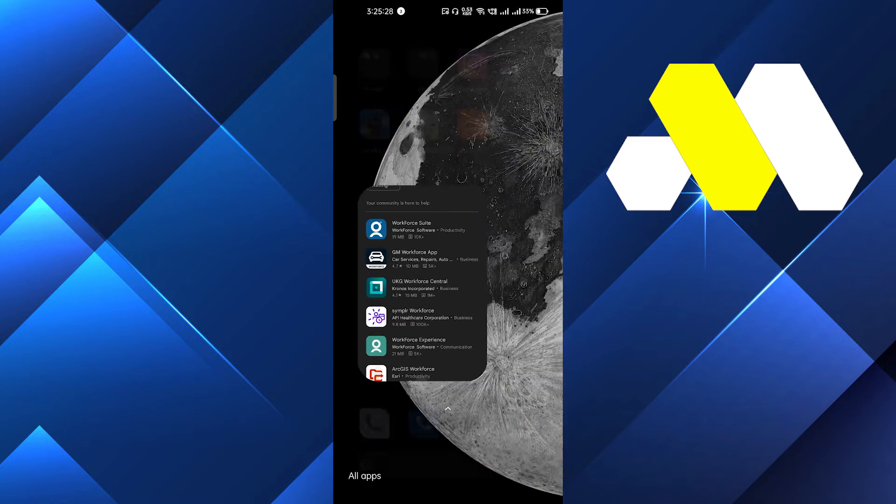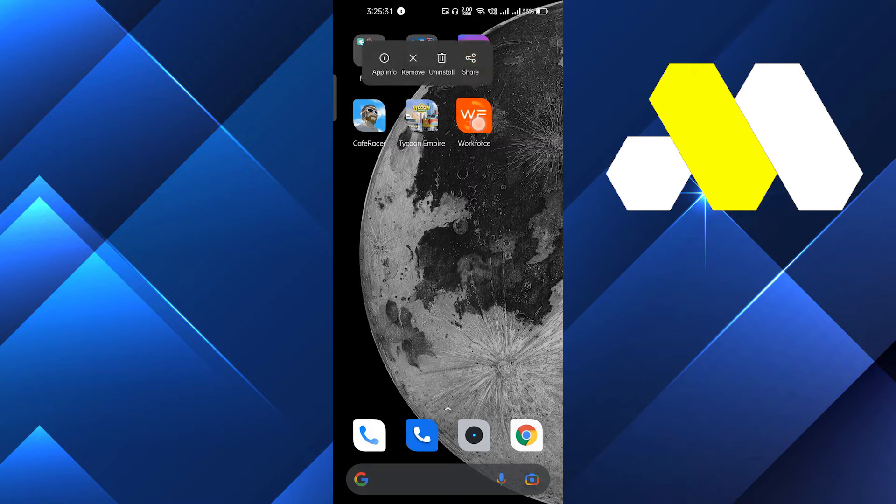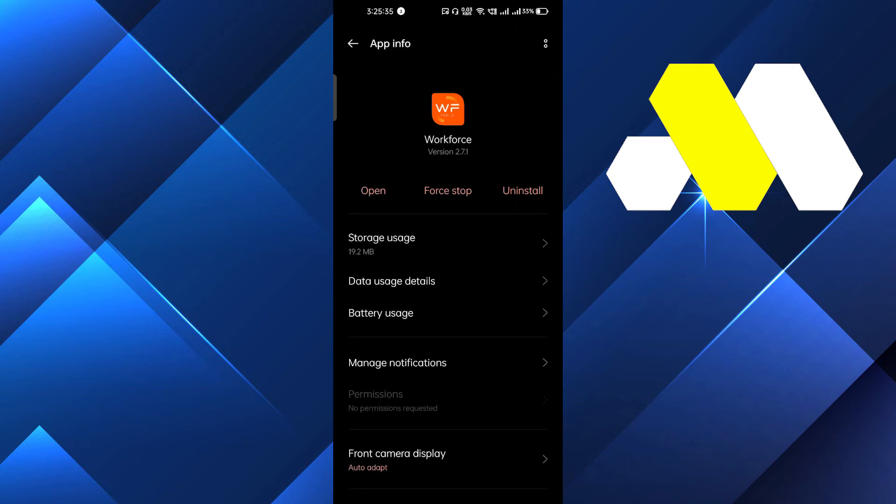But if it doesn't, then you can do one thing: click and hold the app and go to the app management. You can also go from the settings.